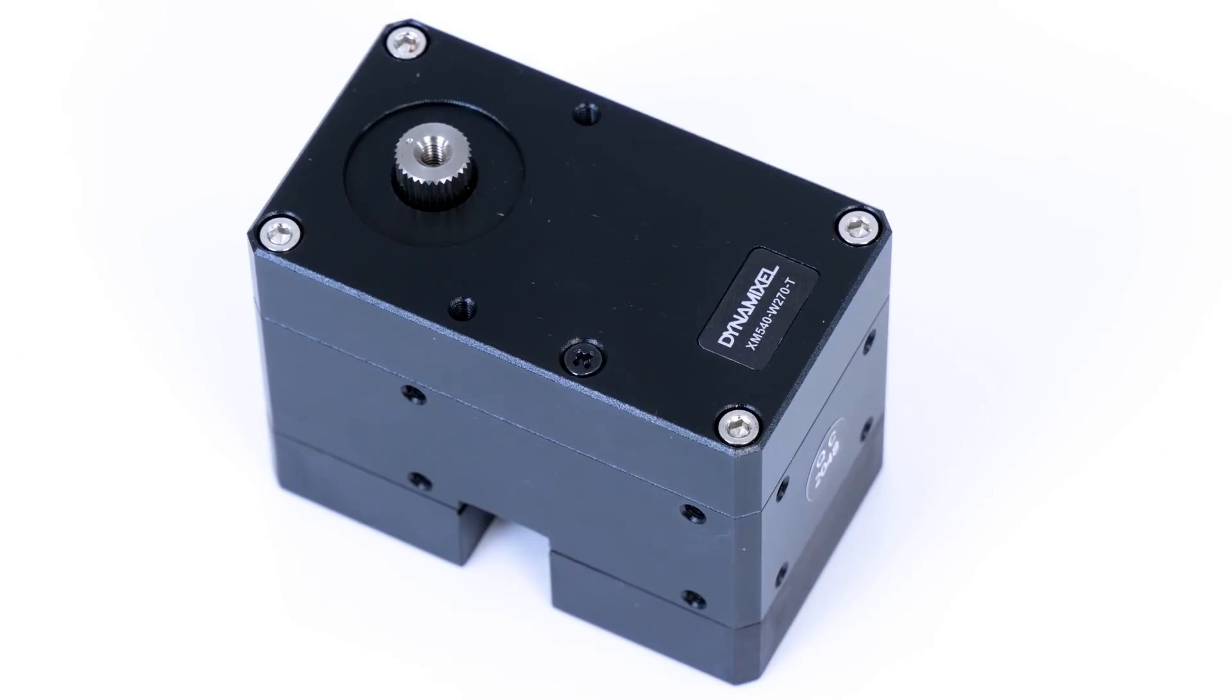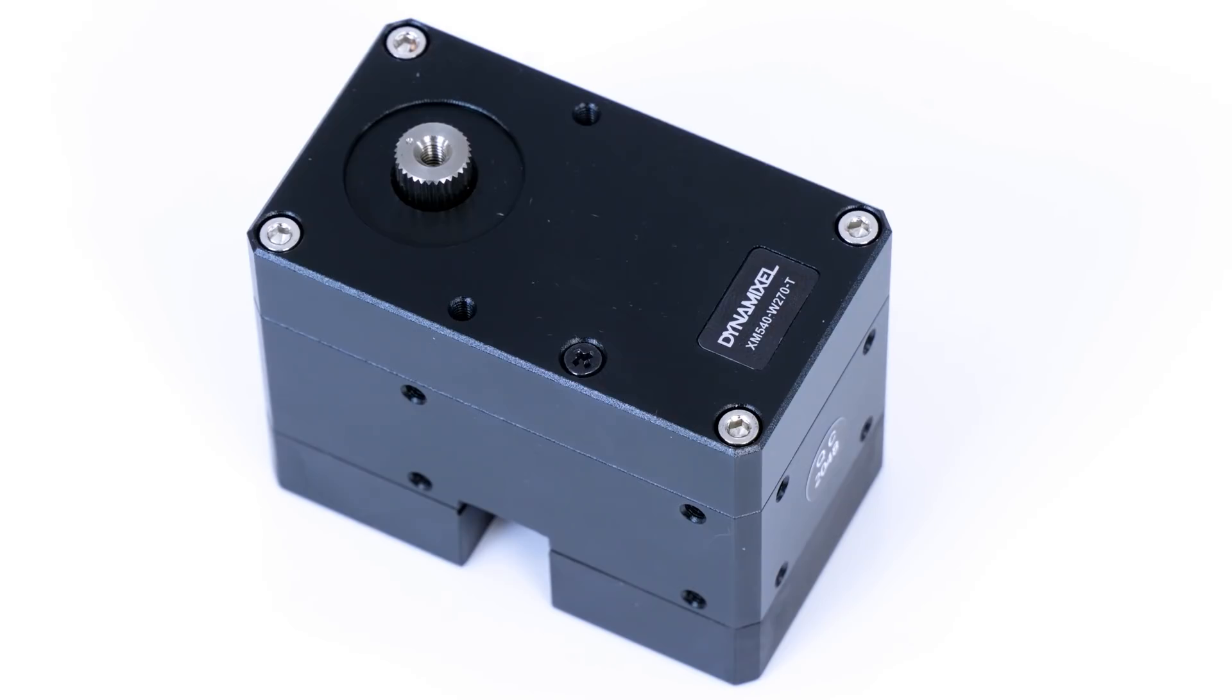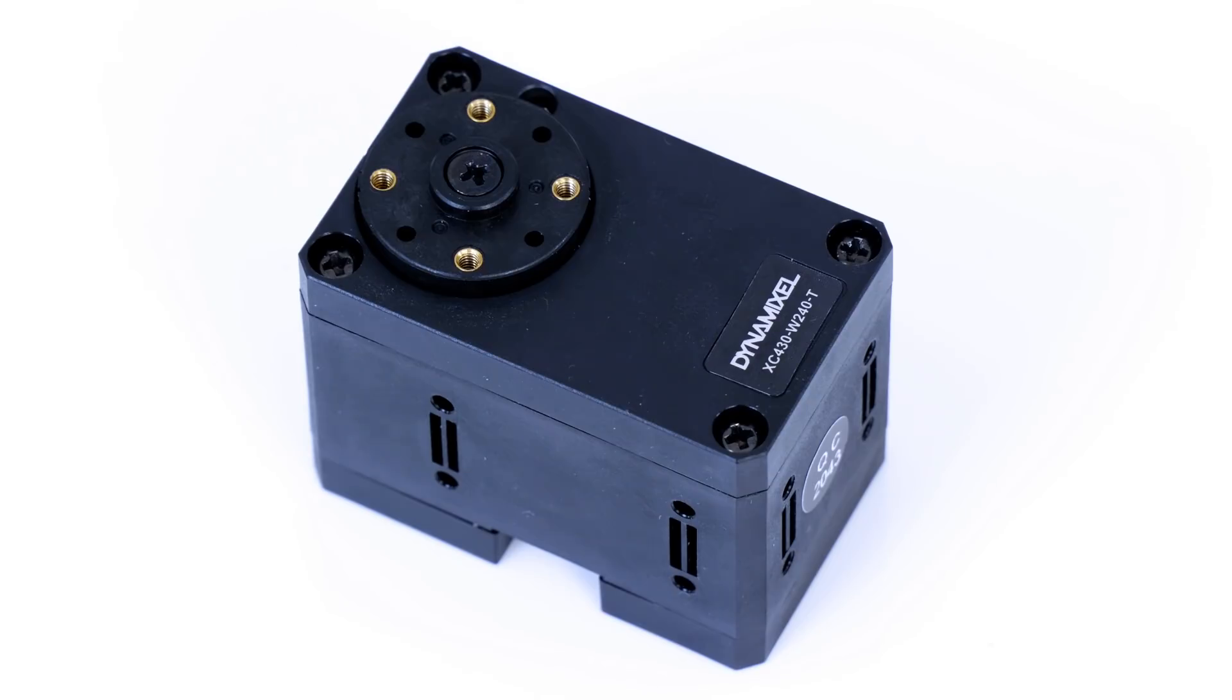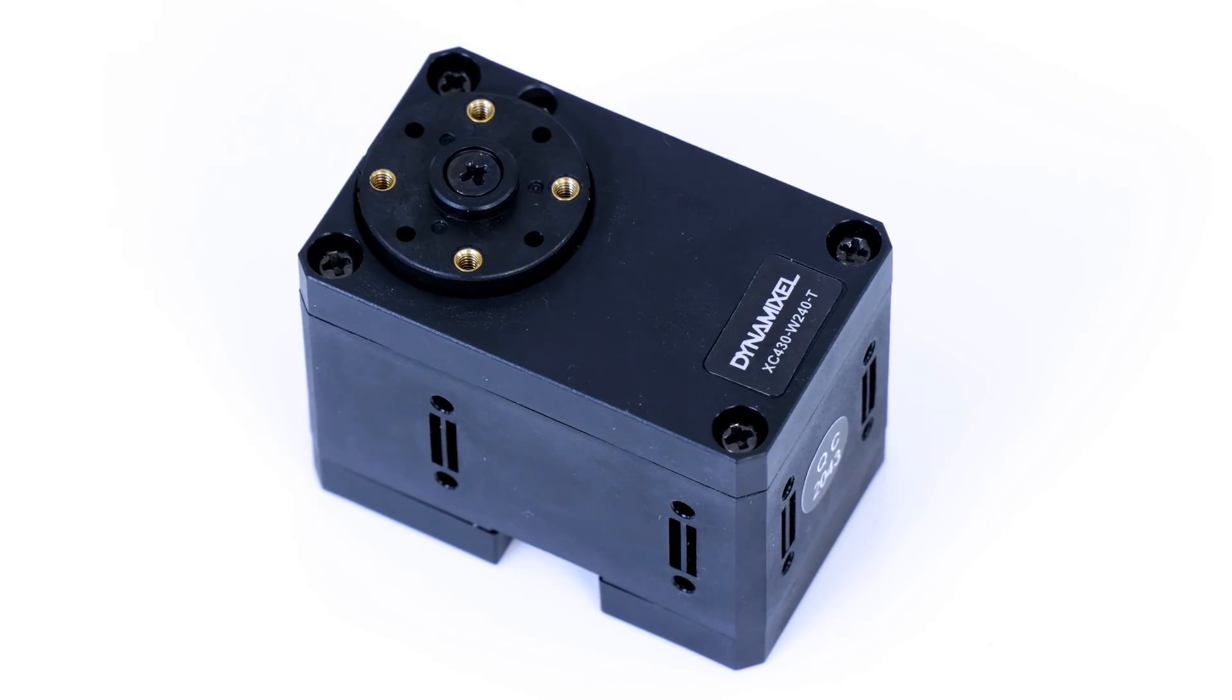Robotis have kindly sent me five Dynamixel XM540-W270-T servos which will be the main focus for this video and will be used in the main arm axes. I also have two Dynamixel XC430-W240-T servos which will be used to tilt the camera mechanism and potentially be used to make a manipulator in future videos.